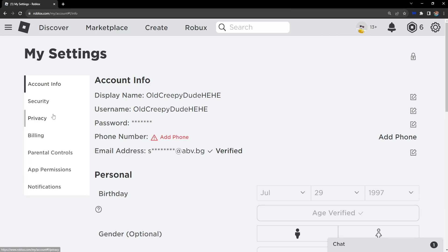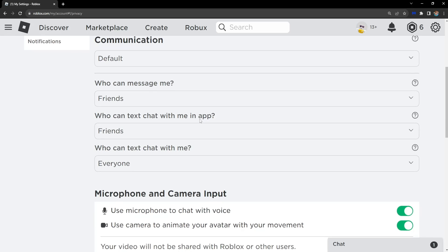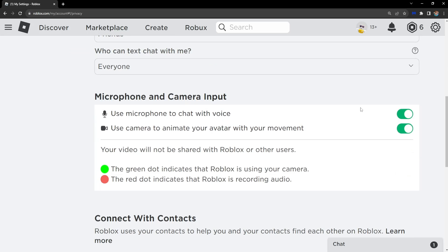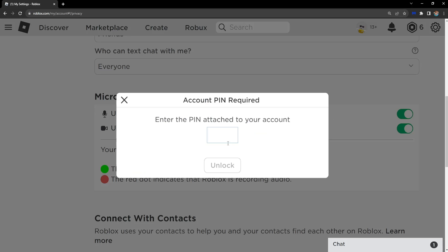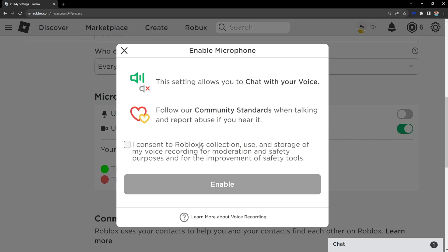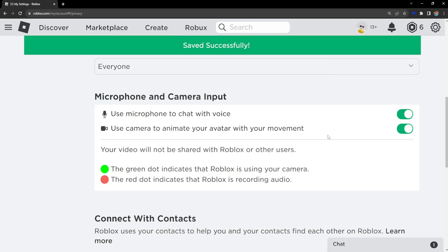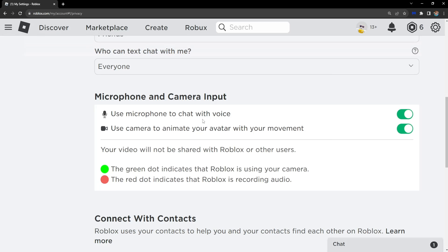then from here go to privacy, scroll down and make sure this is turned on: 'Use microphone to chat with voice'. Just make sure this is enabled by clicking on it.